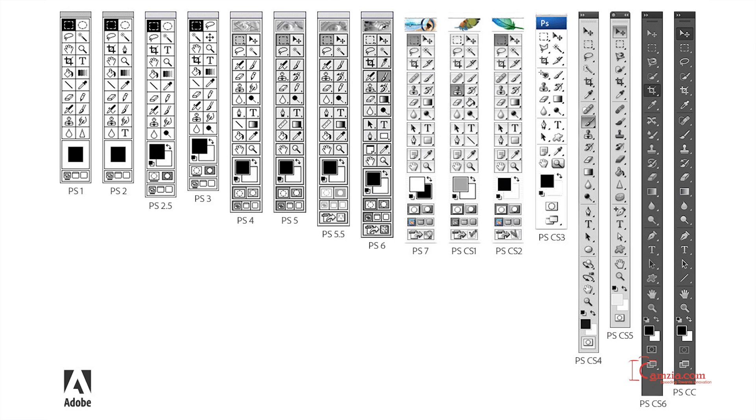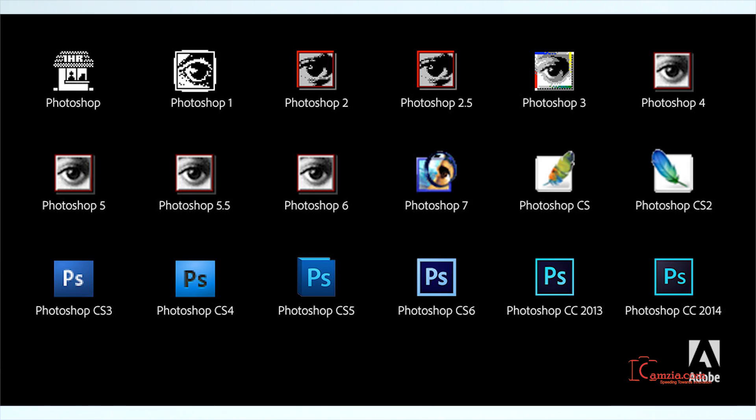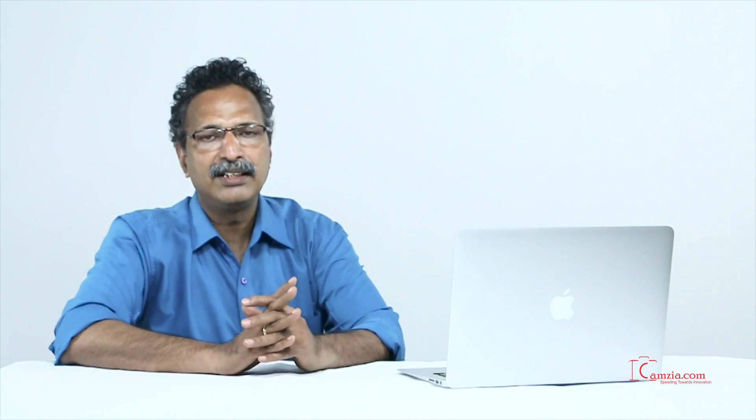What happened is the tools were kept as they were and were modified. Now here in this slide, you will understand how the icons of Photoshop kept on changing. You will also come to know through this slide how the flash screen changed according to the version of Photoshop.